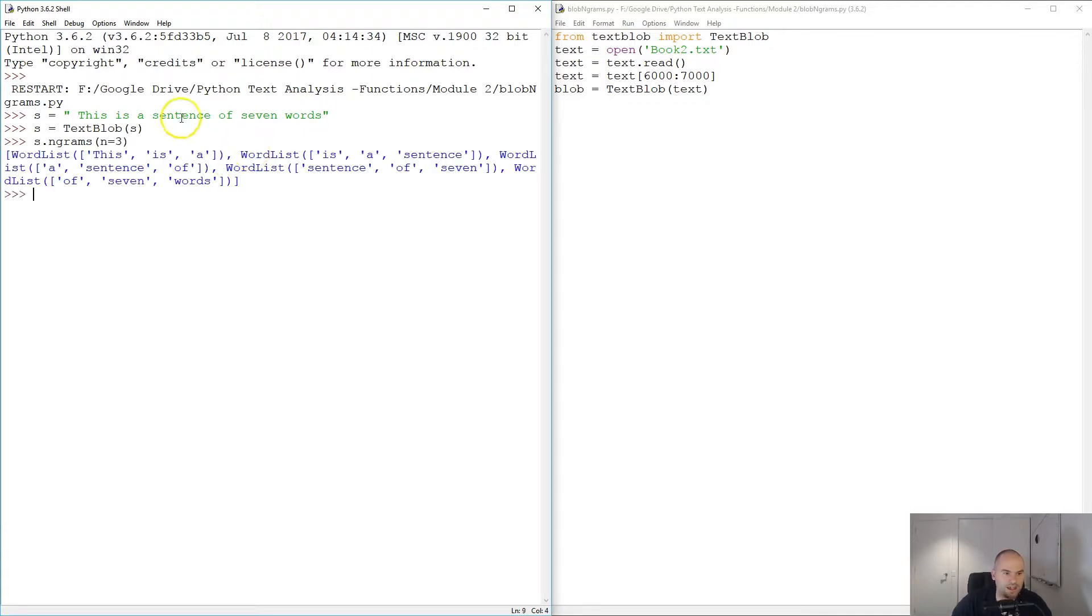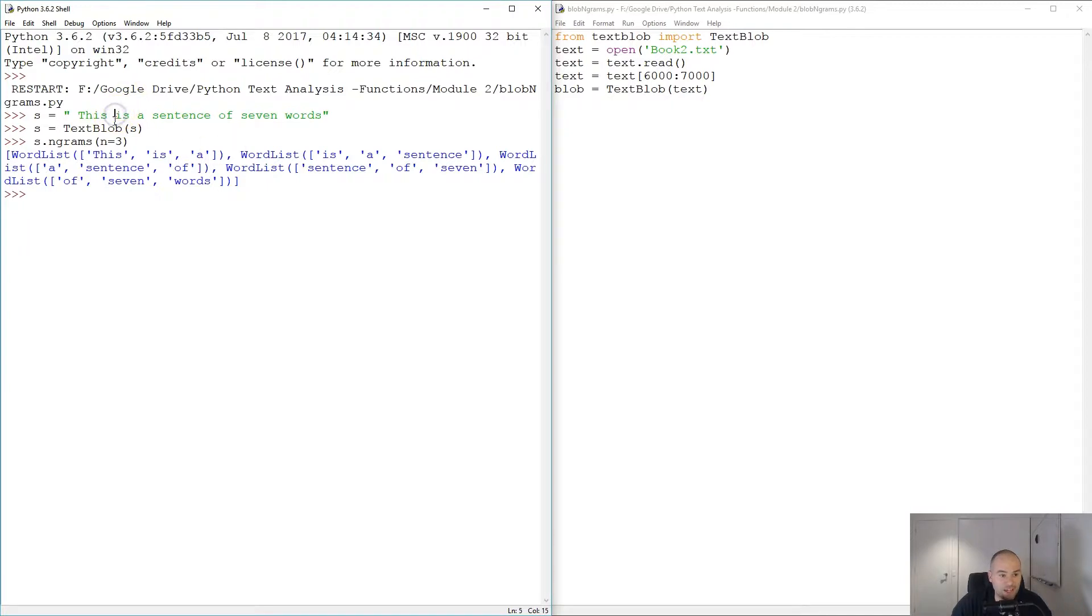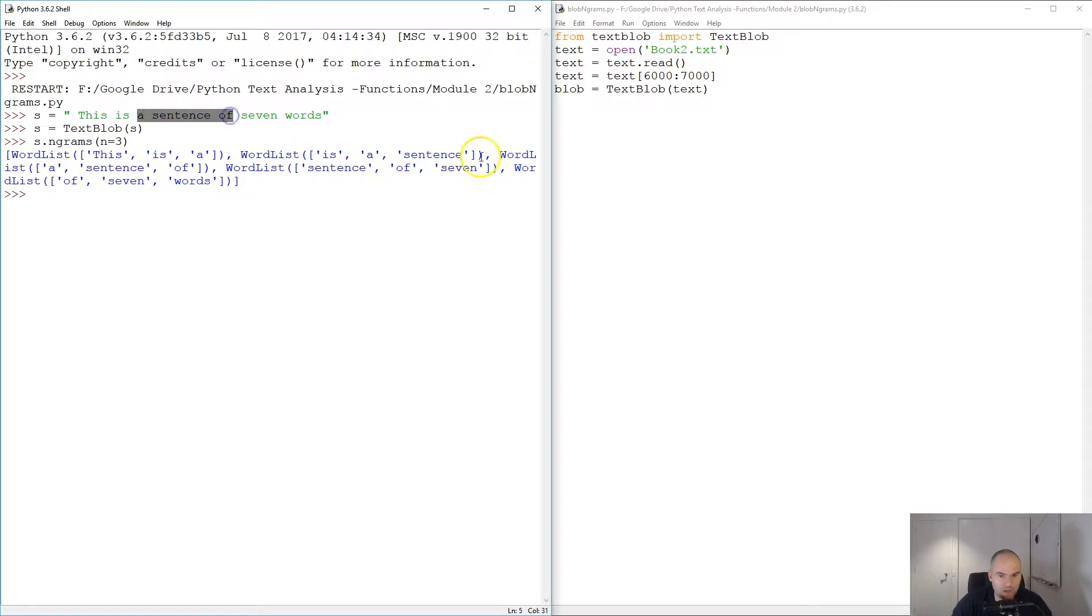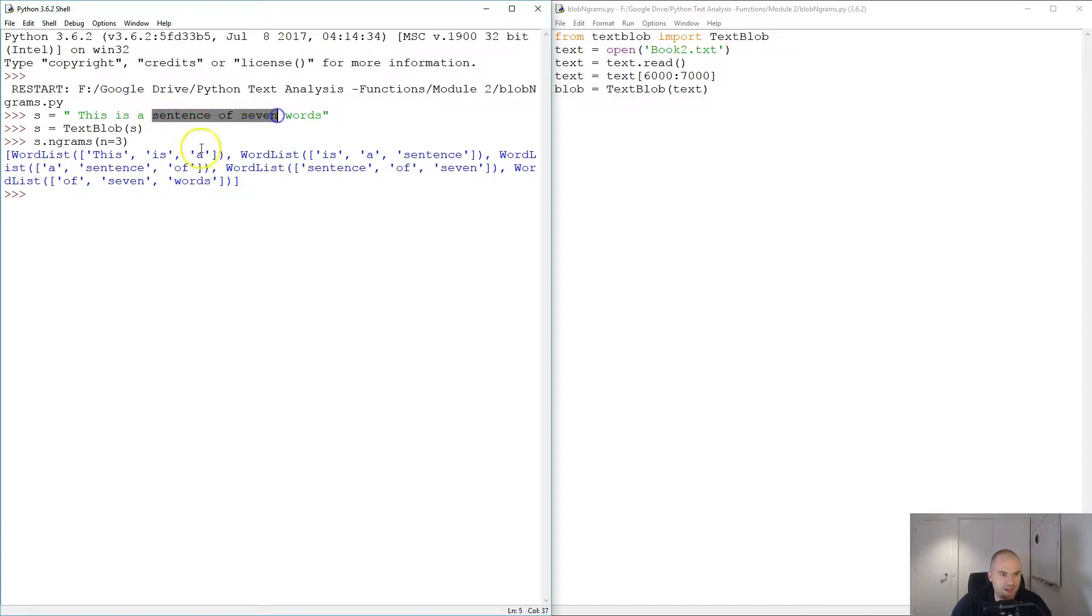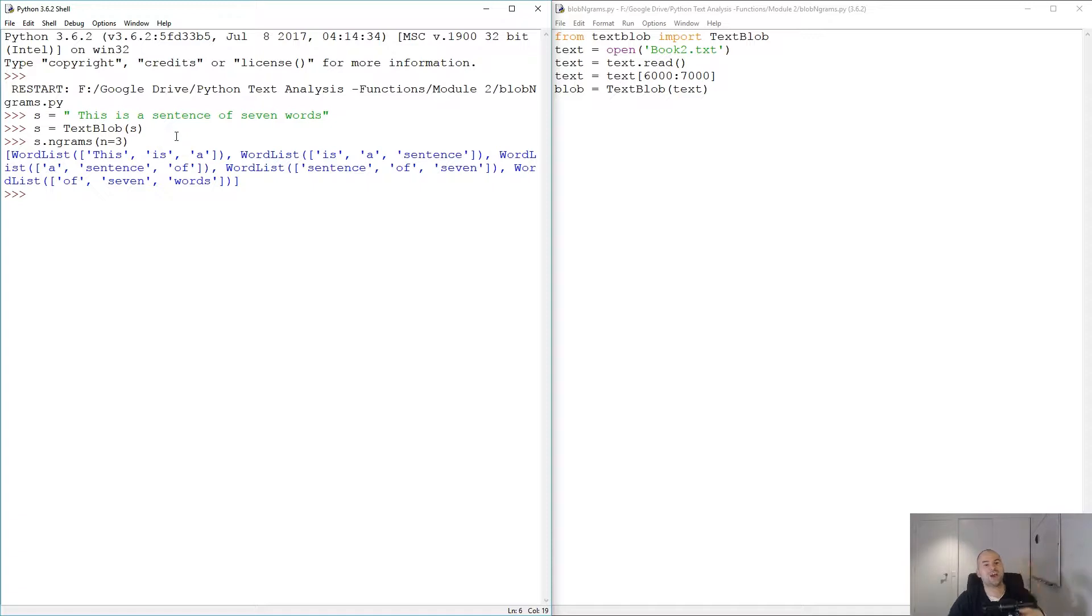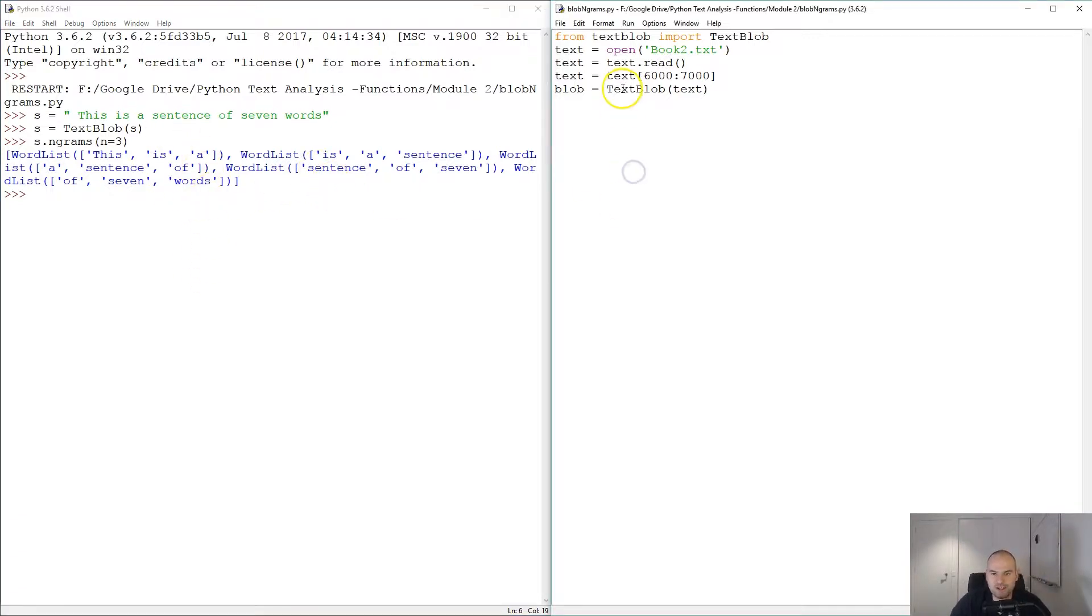I'm gonna go s dot n-grams with n equals to three. That is the best way I can explain n-grams. You're gonna have a list of three words which is the first three, then you're gonna have another three which is 'is a sentence', then 'a sentence of', and 'sentence of seven'. As you can see it takes three at a time and shifts one to the right.